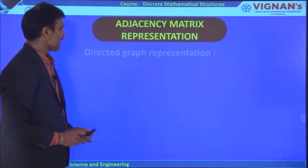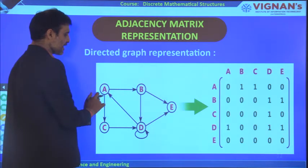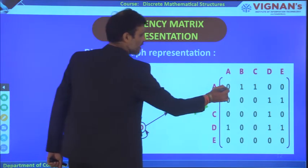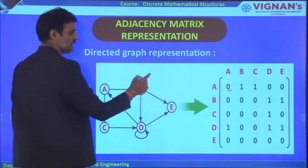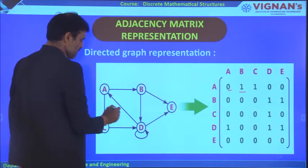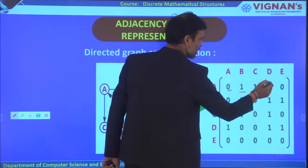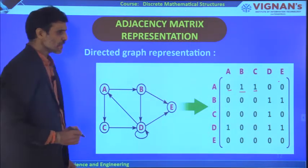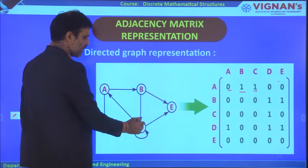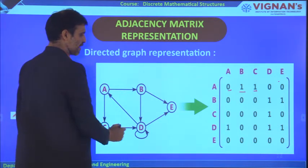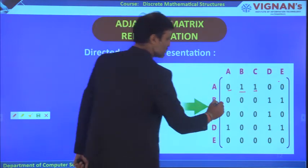For a directed graph, A to A has no loop: 0. A to B has an edge: 1. A to C has an edge: 1. A to D and A to E have no edges: 0. For vertex B: B to E has an edge, B to D has an edge, so B to E = 1, B to D = 1, and all other entries for B are 0.